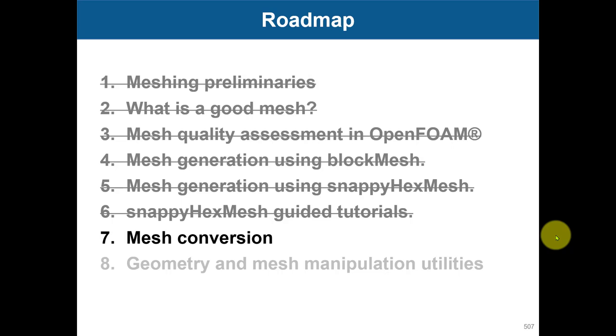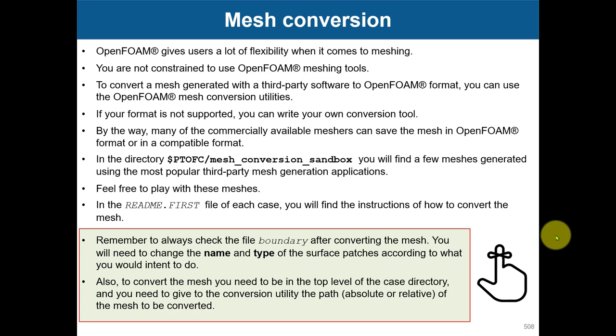When generating the mesh, you don't need to rely on the tools that come with OpenFOAM meshing tools. You can also import meshes from external solvers, and there are a few applications available to convert the mesh. In this directory, you will find several directories where there are meshes.